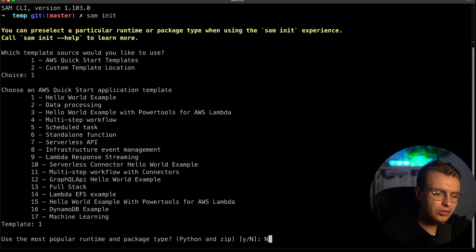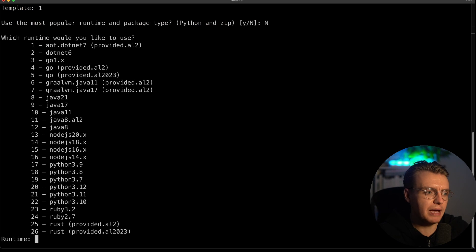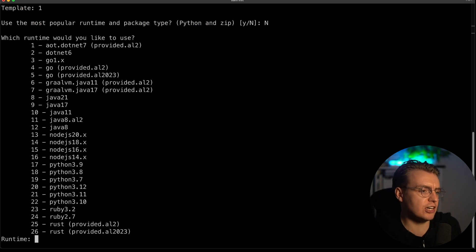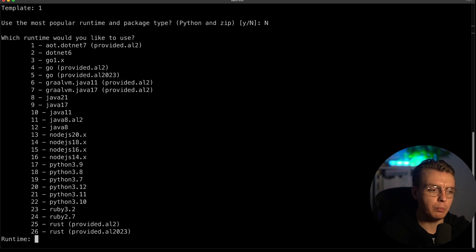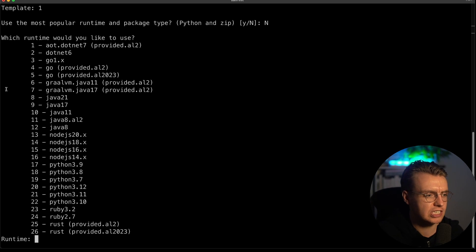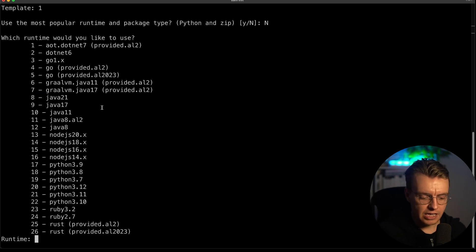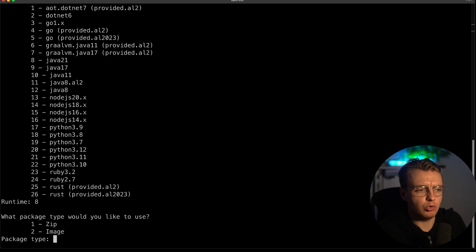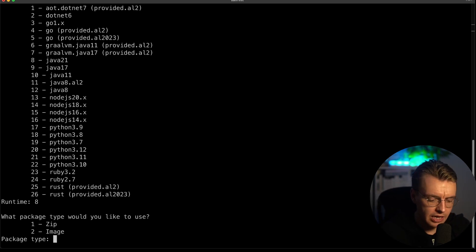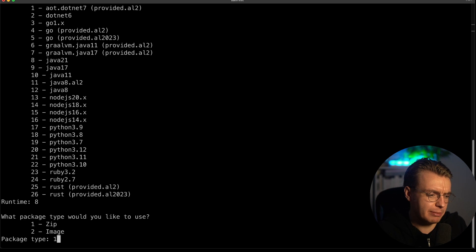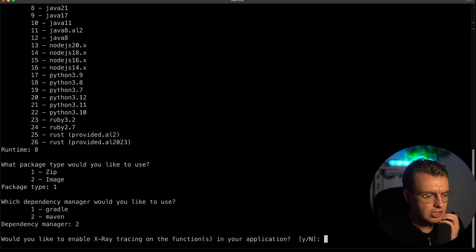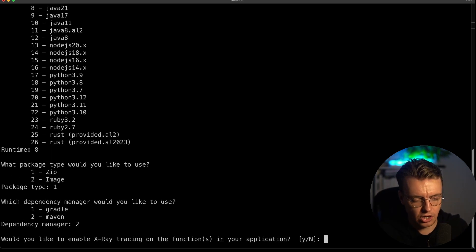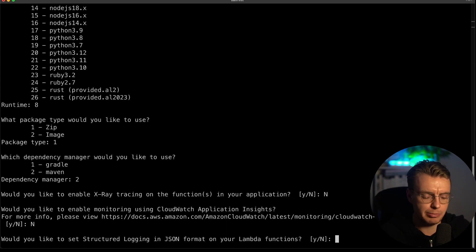We don't want to use the most popular runtime Python. When you get this list here, you'll see that there is now an option available for Java 21 number eight. If I type eight here, I can then run through and initialize a new SAM project using Java 21. I want to package my application up as a zip file. I'm going to use Maven as my dependency manager. Let's not enable x-ray tracing or application insights.